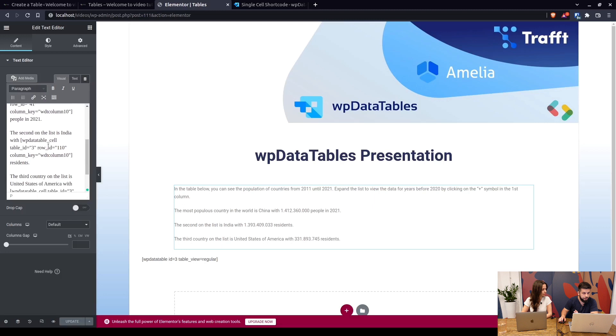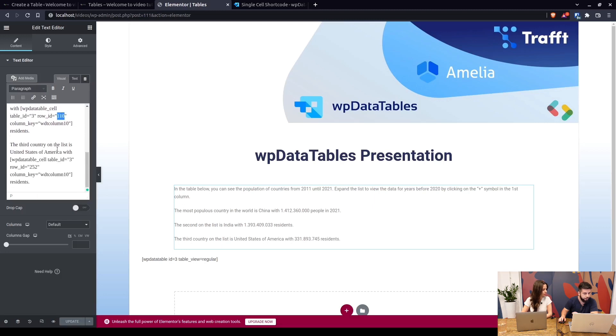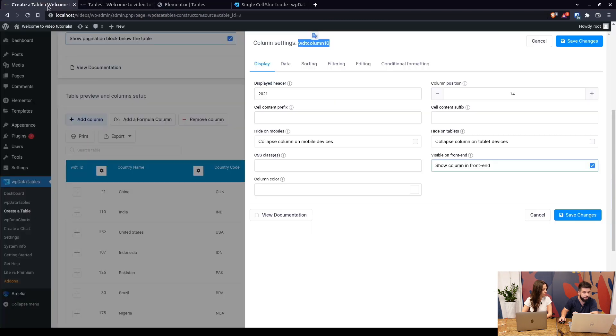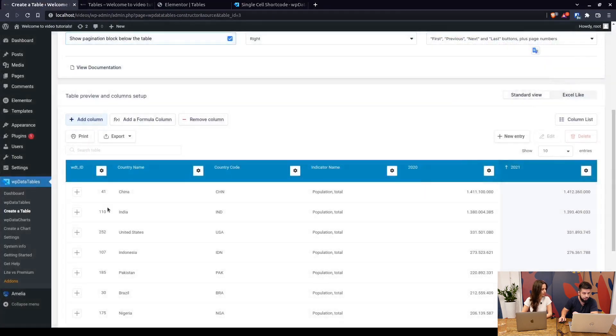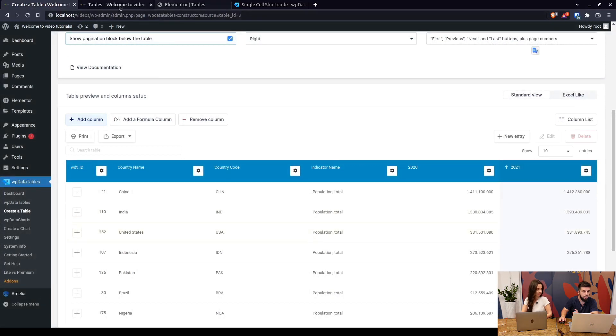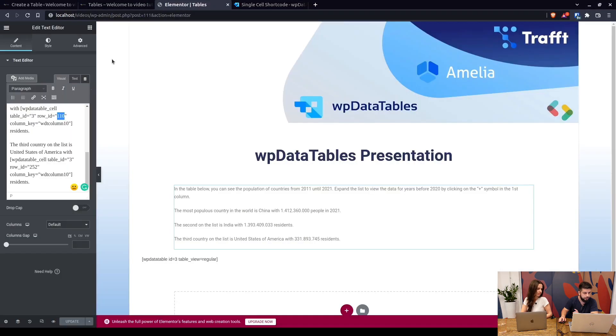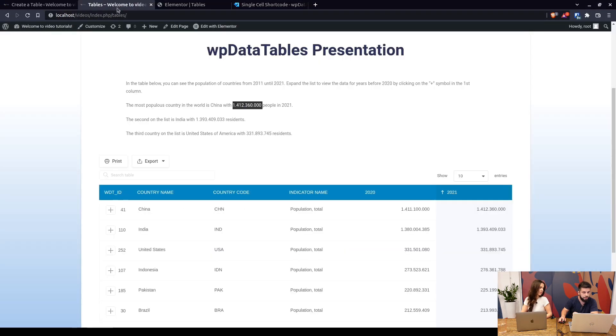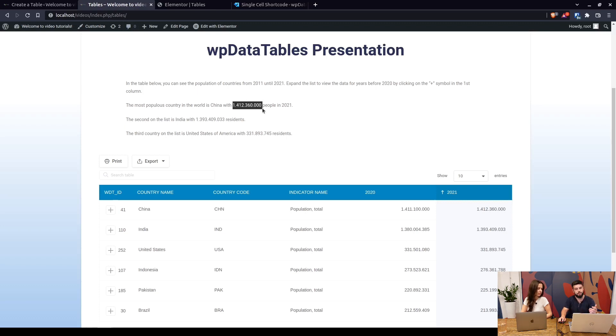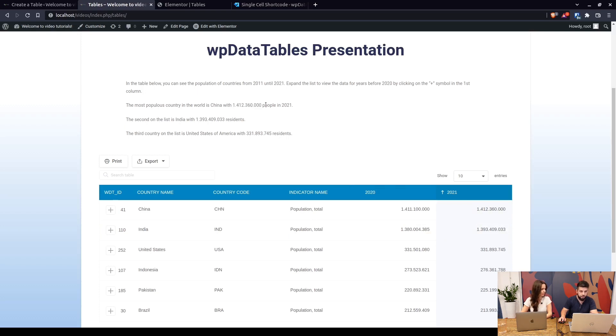Basically we did the same for India row 110 and USA row 252. You can see that in the table here so 110 and 252. When we use this and publish it on the front end you can use the single cell shortcode to display a value of a single cell in a line of text or somewhere else on the page wherever you may need it.